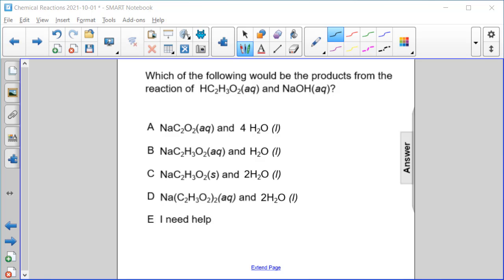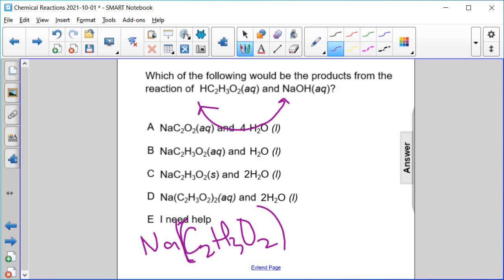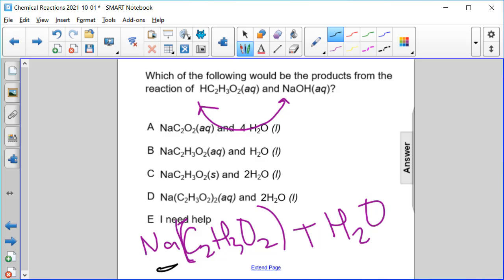Which of the following would be the products from the reaction of HC₂H₃O₂ and NaOH? We swap the H and Na to form water and NaC₂H₃O₂ — the acetate is a polyatomic ion. Remember our solubility rule is NACAN; sodium is present here, so NaC₂H₃O₂ would be aqueous and H₂O would be a liquid.